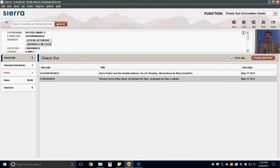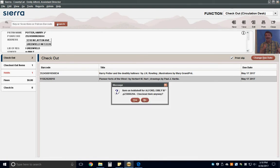One common message that pops up occurs if a patron is picking up holds for somebody else. Each library has a different policy on patrons checking out other people's holds, so please check with your supervisor to learn about your library's policy.